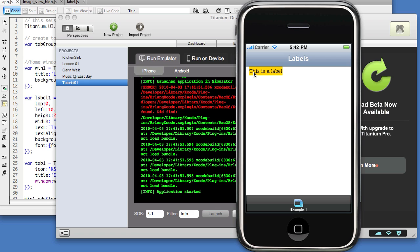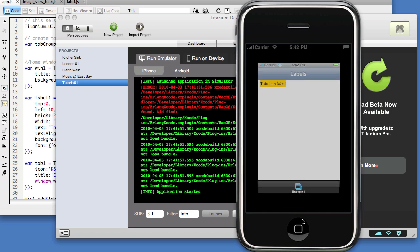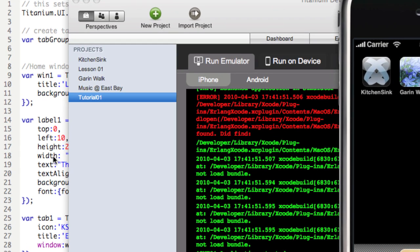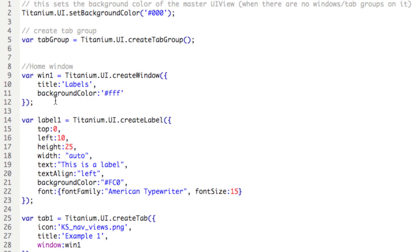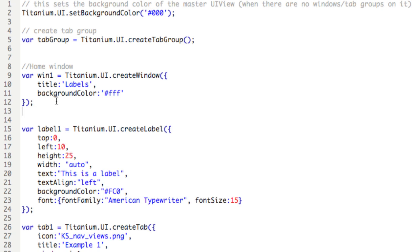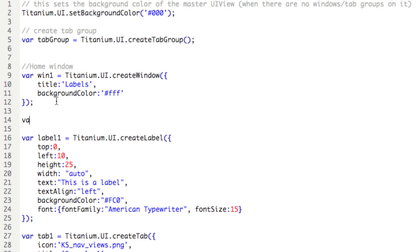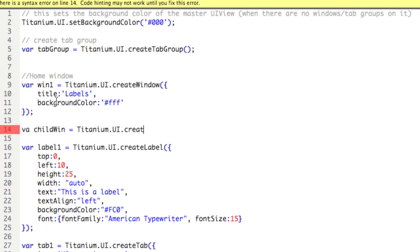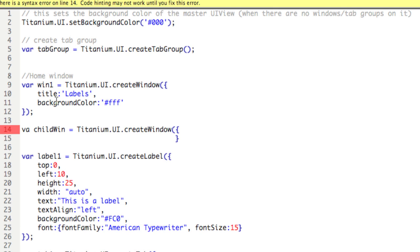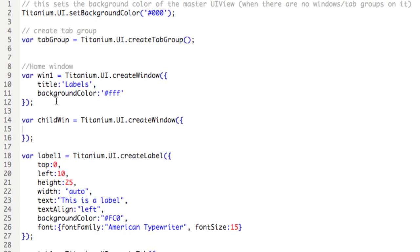Now if we wanted to display this label indented, but with the yellow background fully wide to the application, we'd have to place the label inside its own window. So let's do that. We're going to create a child window of window 1. So var childwin equals titanium.ui.createWindow, and then open and close parentheses.